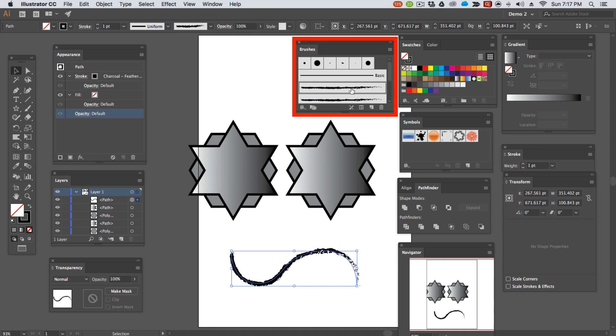Using the brushes panel, we can apply a funky brushstroke to a path.